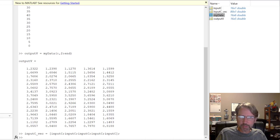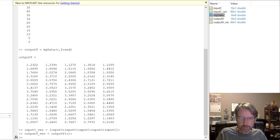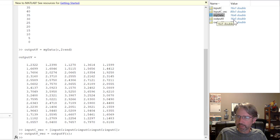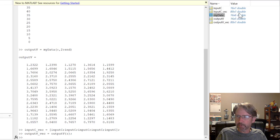Converting the output matrix to a single column is even easier using the single colon: 'output_V_VEC = output_V(:)'. This takes the matrix column by column and makes a single column. In the workspace, output_V was 16-by-5; output_V_VEC is 80-by-1, and input_C_VEC is also 80-by-1 — two aligned columns ready for analysis.